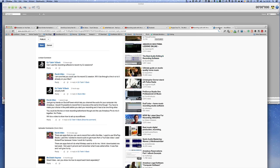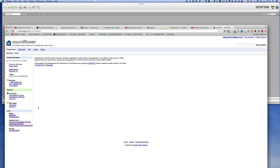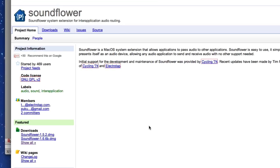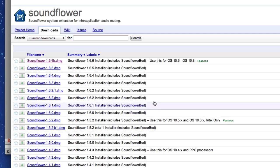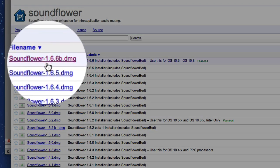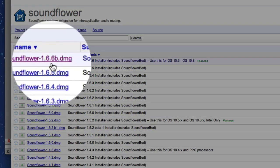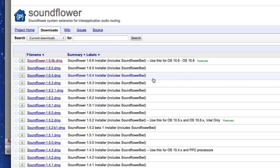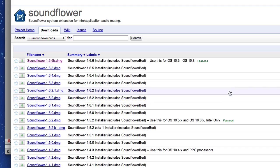The first thing to do is go to the SoundFlower project, go to Downloads and download the file. This is the one that I downloaded, version 1.6.6, and I installed it and it worked fine. You will find that when you install it, you will need to reboot your computer to get it working.